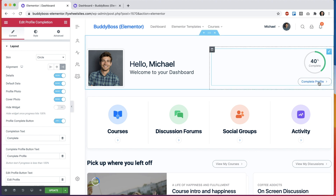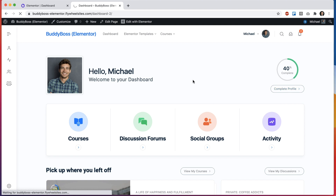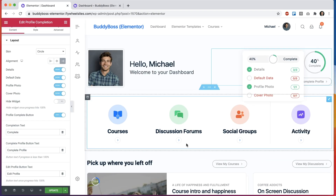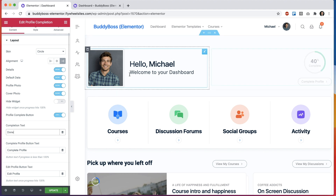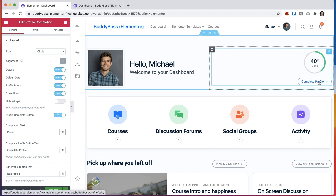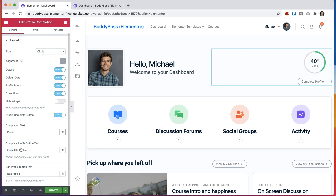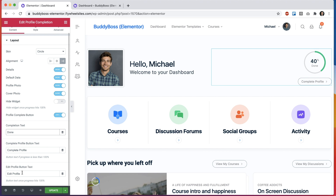The Profile Complete button can be turned on or off. If that button is on, clicking it will take the user to edit their profile. You can edit text throughout the widget — so the word complete is showing up in here, you could say something like 40% done. Once the user hits 100%, if you've chosen not to hide the widget, the button text changes to Edit Profile since it's already complete, and it still takes you to the same place. You can change these button texts in the widget as well.